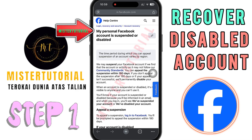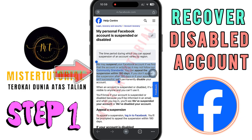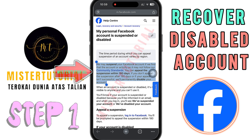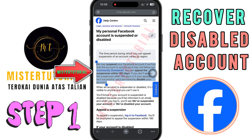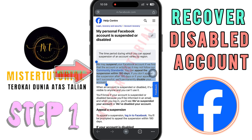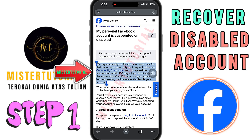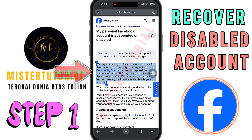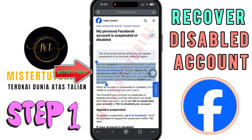At the bottom, Facebook explains: 'We may suspend your Facebook account if we find that the account or activity on it may not follow our community standards. You can appeal the suspension within 180 days. If you don't appeal the suspension after 180 days, or if your appeal isn't successful, we'll permanently disable your account.' So you need to appeal as soon as possible.